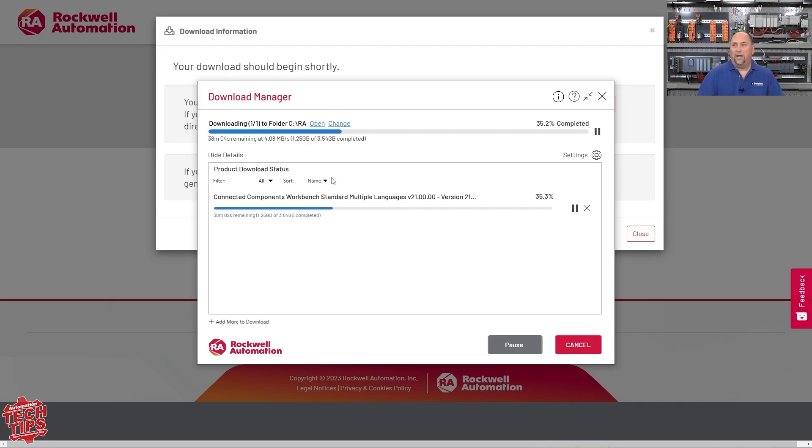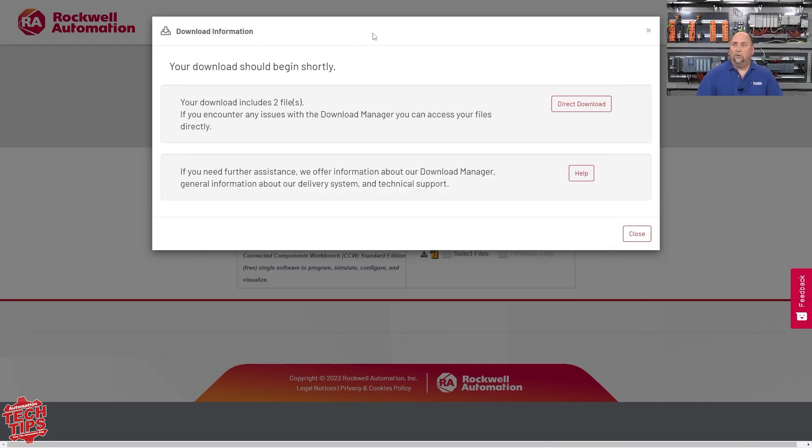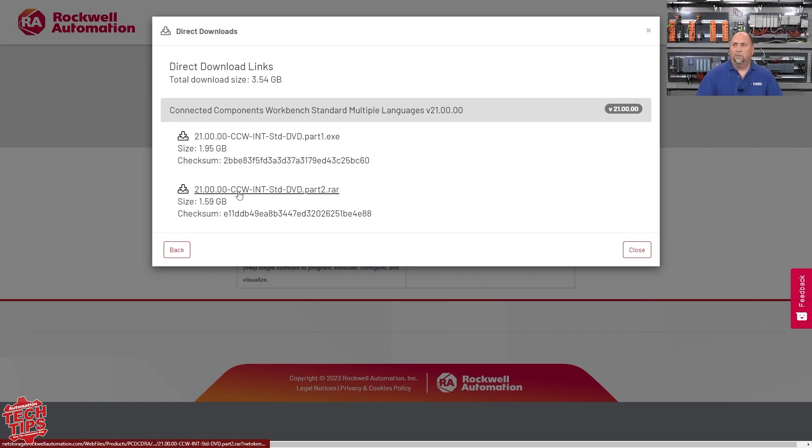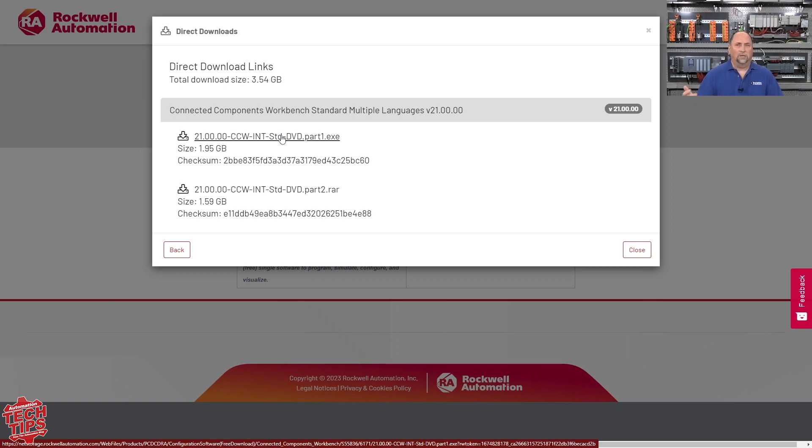Now, if something happens with this and it doesn't work, you can come back here and you can do a direct download. And so this gives you a link to each file, part one and part two, where you can just download them directly like you would any link to any file on the internet.